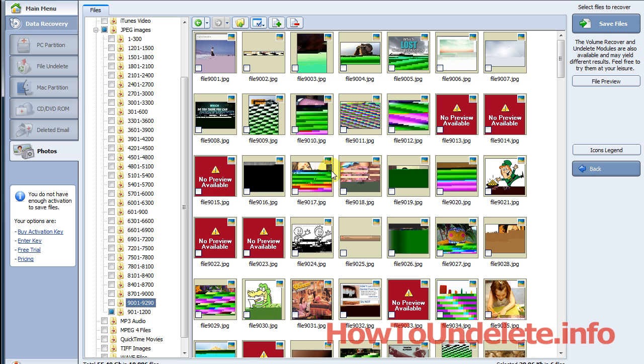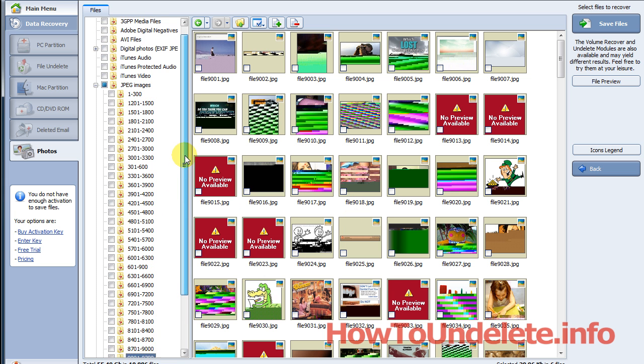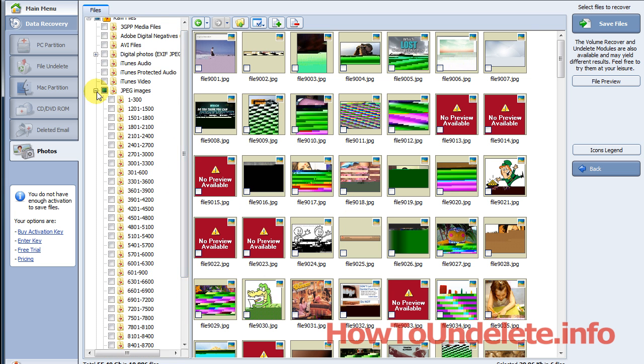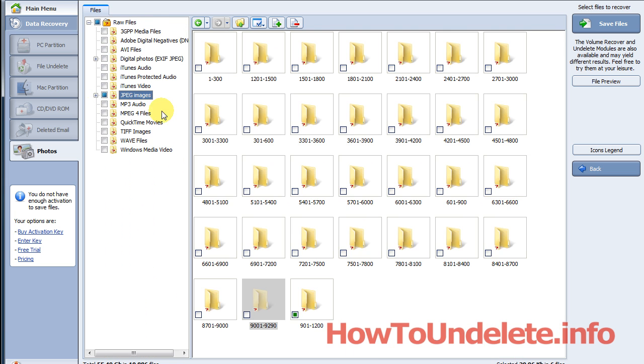Now this particular software gives us a visual representation of the photos that it found that had been deleted. The reason we like this software is because after you choose your hard drive that you wanted to find the deleted photos, it organizes everything into folders. So it's not cryptic.